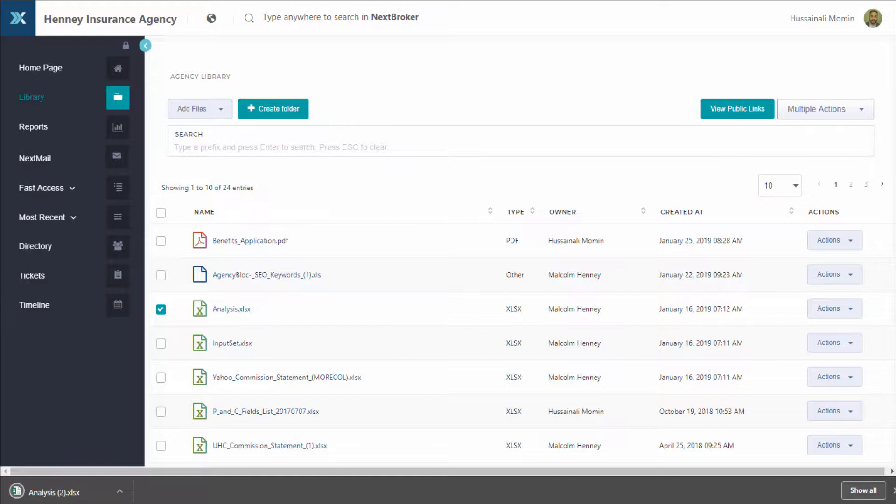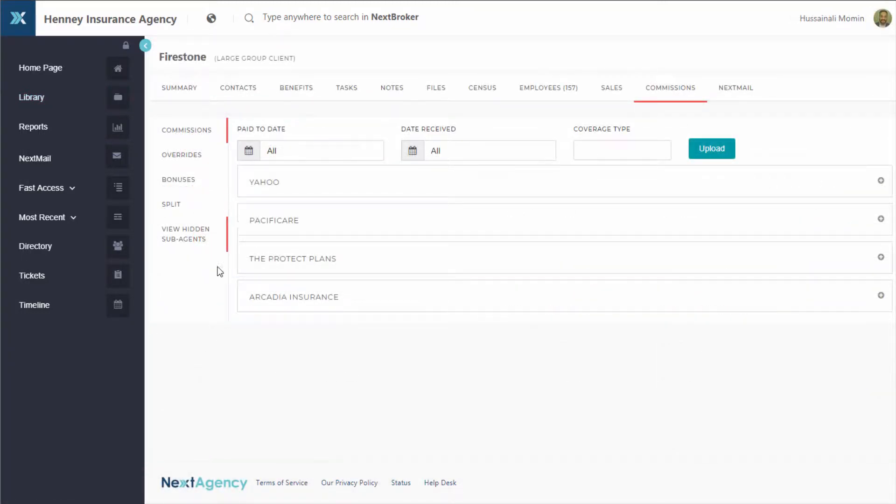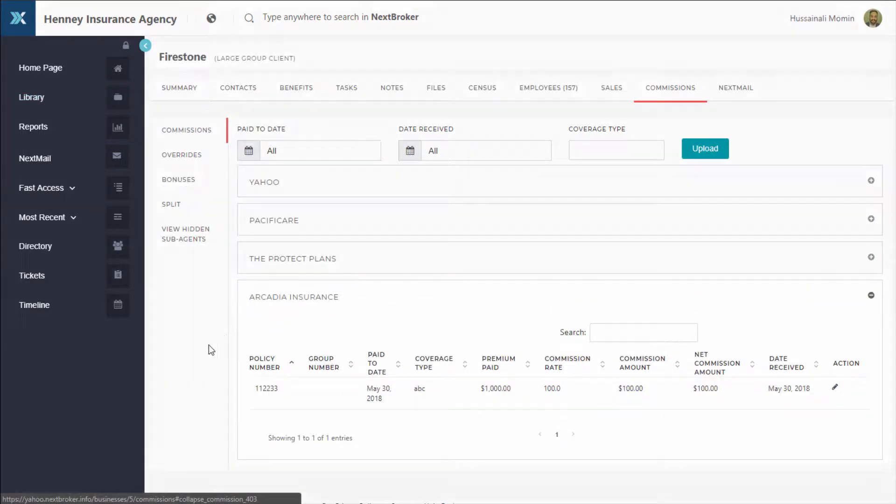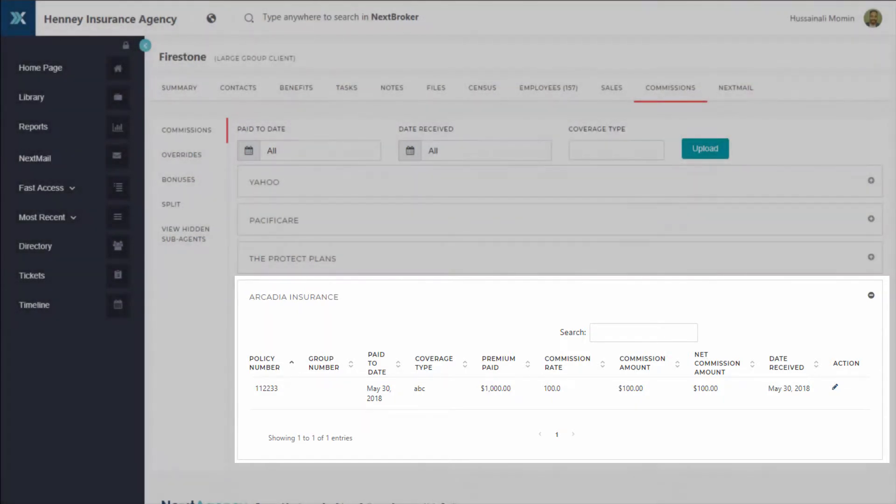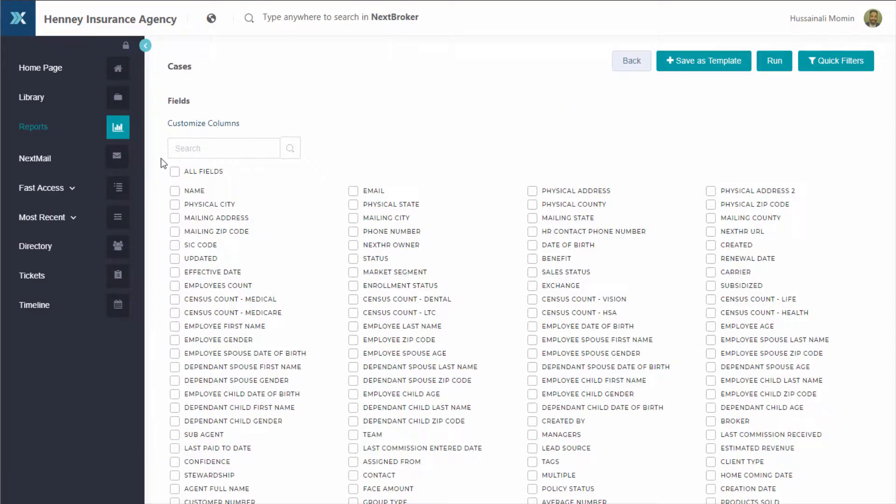Wonder if you're getting the commissions you're owed? Our commission management tools help you find out for you and your sub-agents. And if you're looking for insights to identify new opportunities, you can use our powerful reporting tool to help you get answers.